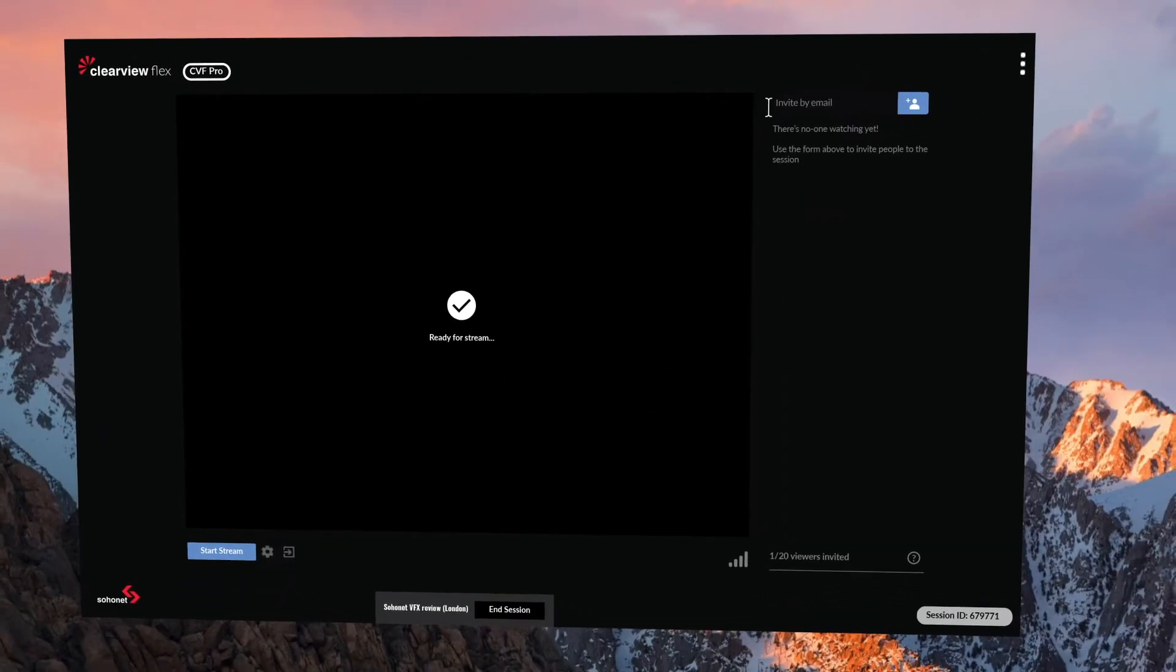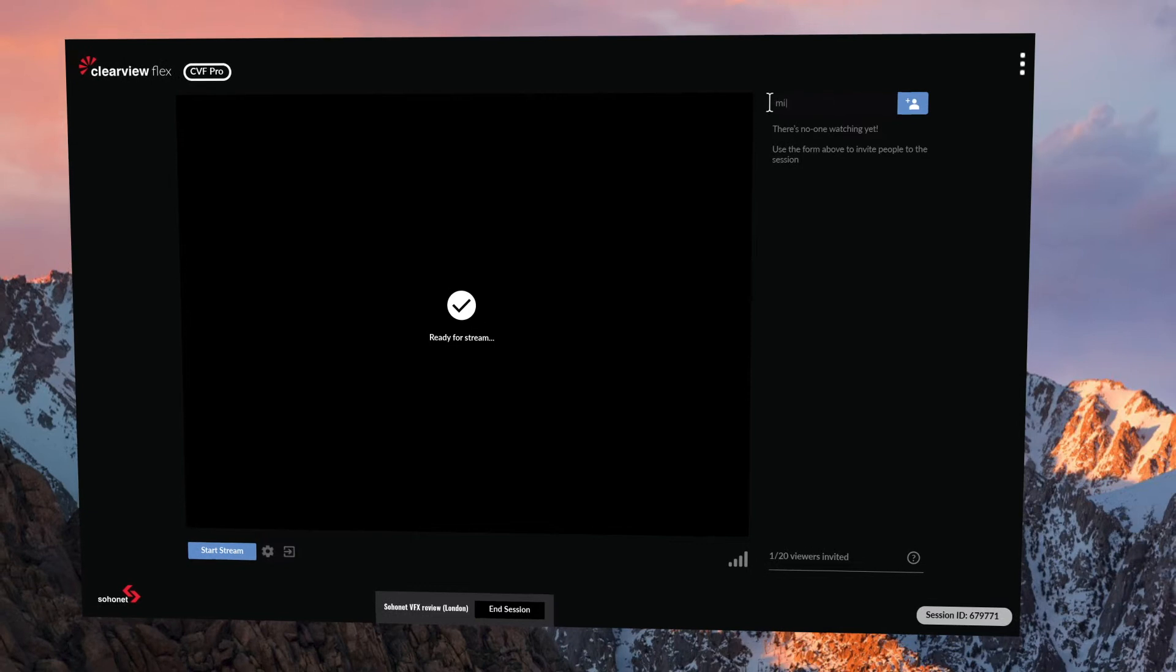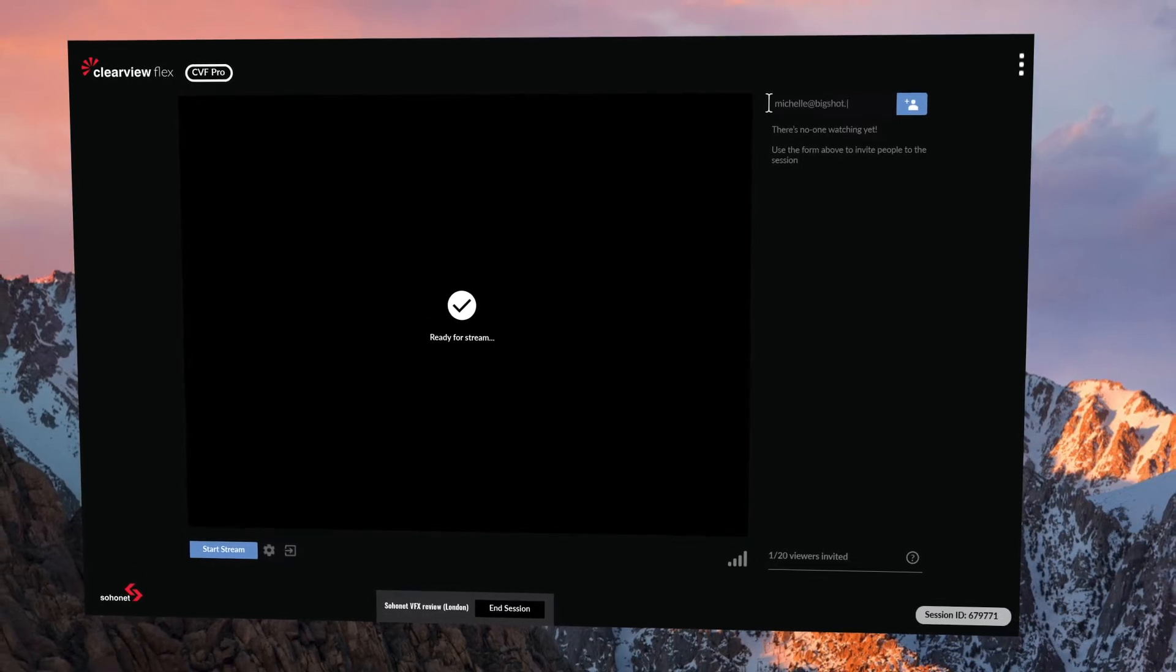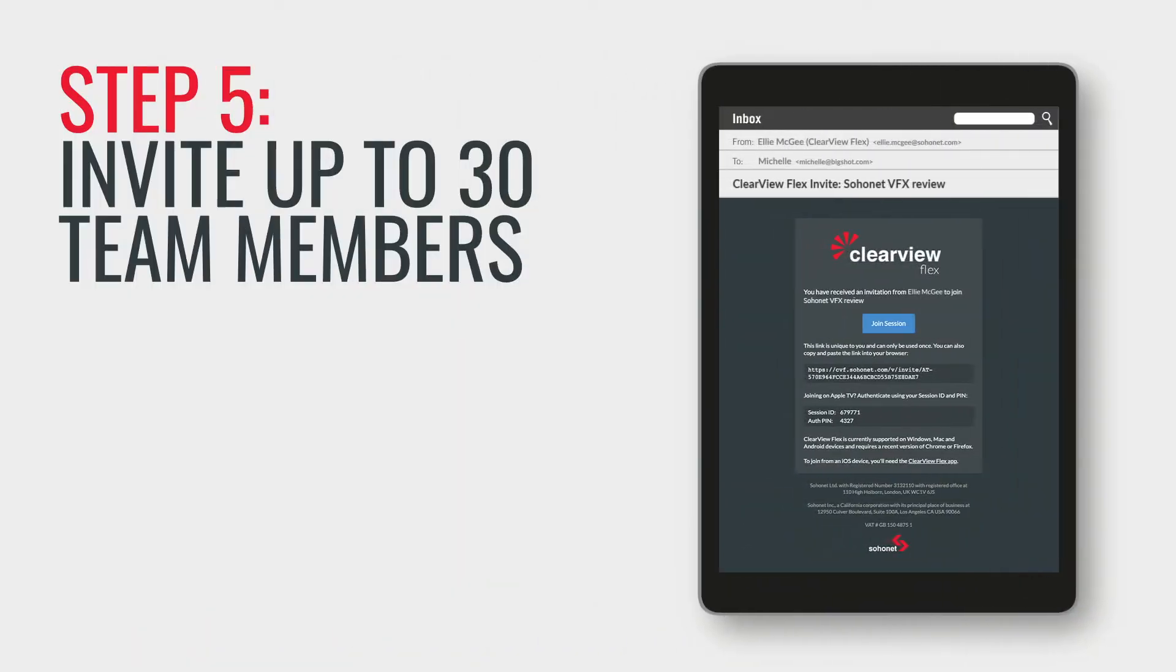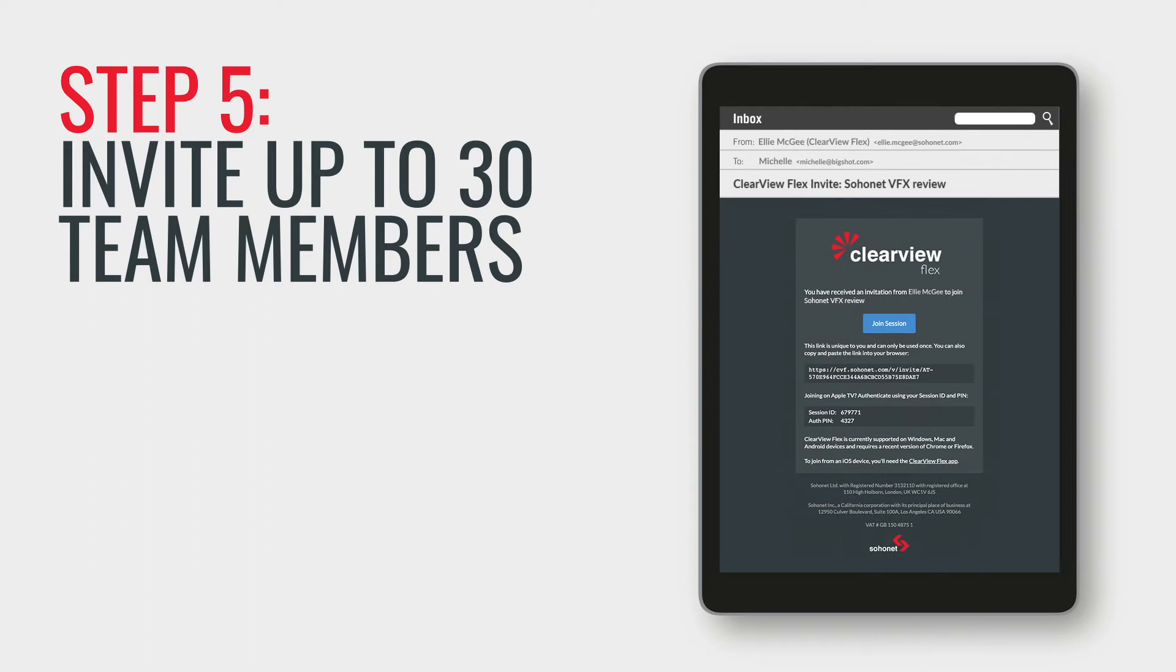Now you're in and all that's left to do is to invite your team. So Step 5. Invite up to 30 team members. They'll all receive an email with a one-time entry link.